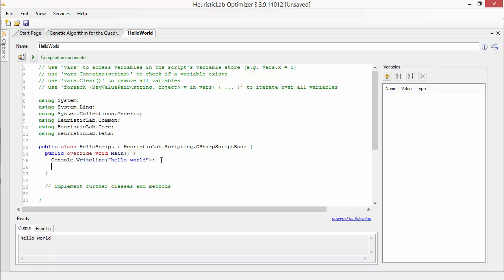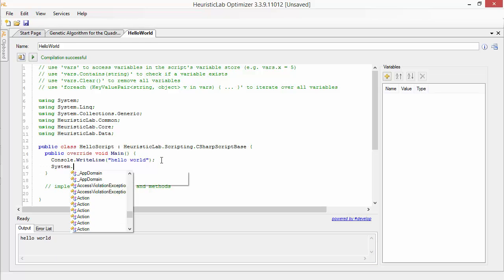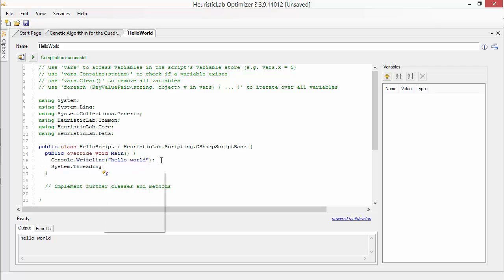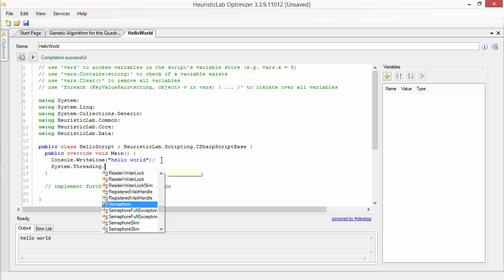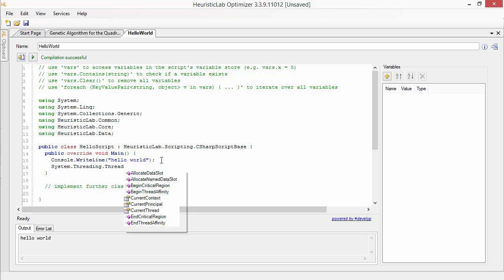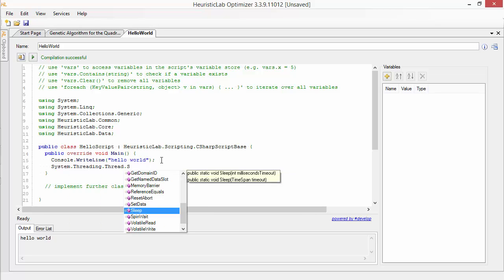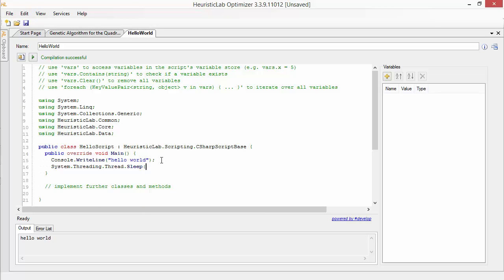Long running scripts can be stopped any time by clicking the Stop button or by hitting Shift F5. This will abort the thread in which the script is running. Let's extend the running time of the script, execute and interrupt it.